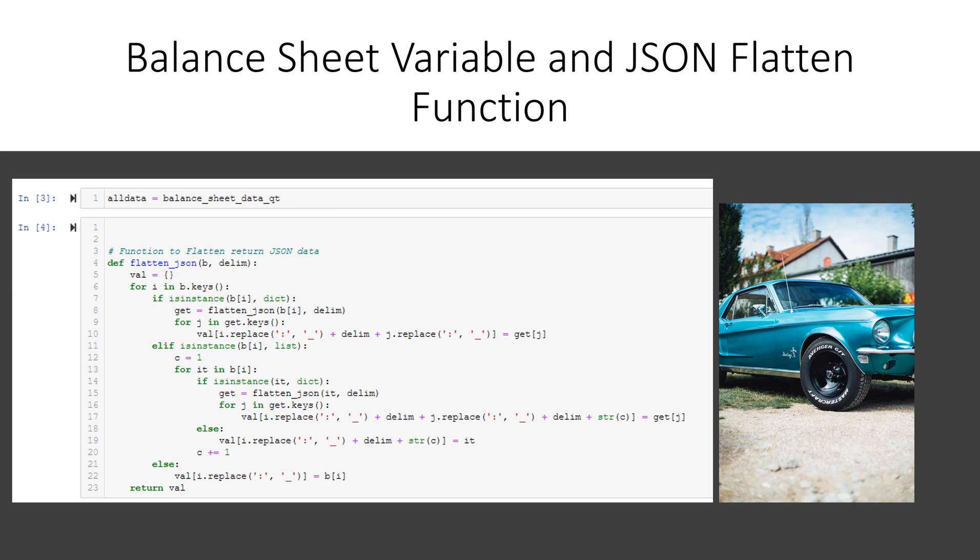Next we define a function called flatten JSON. All of our data is returned in a JSON format and it's nested and it's not very easy to read and it's even harder to use in something like Microsoft Excel. So we flatten out all the JSON and we can use it in Excel or any other program that is used to data in columns and rows.